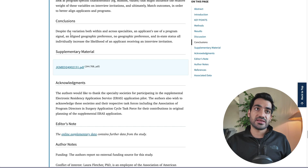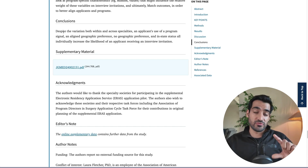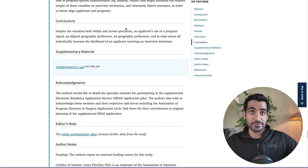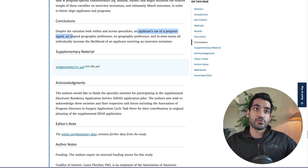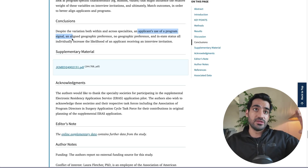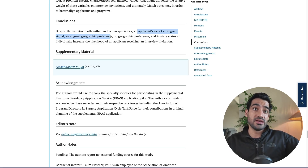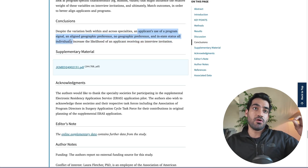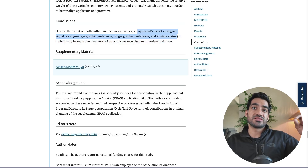Basically, the conclusion states that despite the variation both within and across specialties, applicants who use a program signal and align their geographic preference to that signal — wherever the program is — and even 'no geographic preference' in-state status all individually increase the likelihood of receiving an interview invitation.